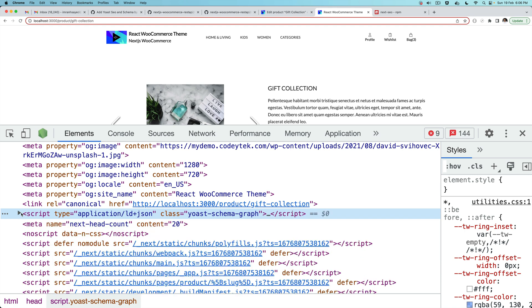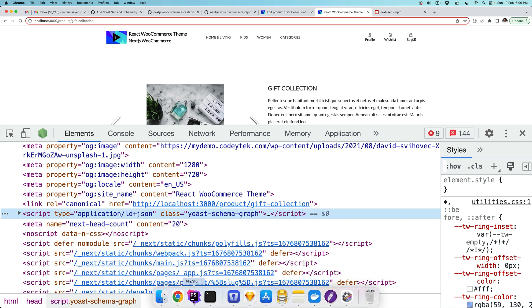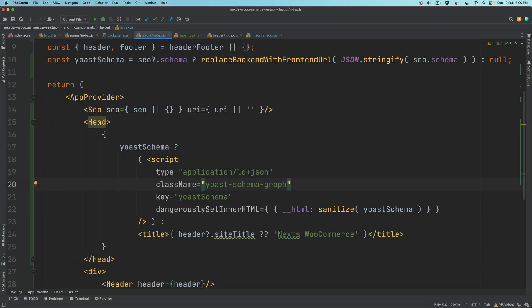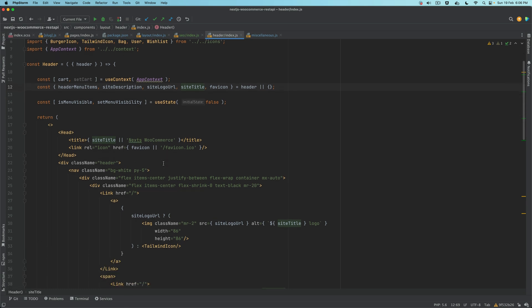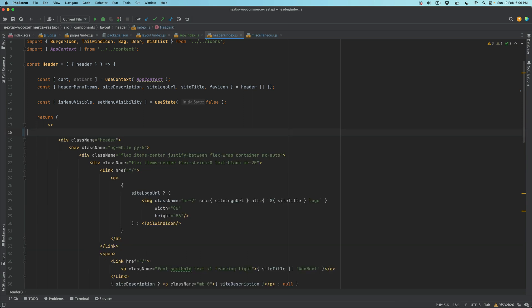So we have the application ld+json being rendered here. One more update we're going to make: since we already have the head here, might as well remove the head from our header. Notice that inside of the header we already put the head section here, so let it be at one place.